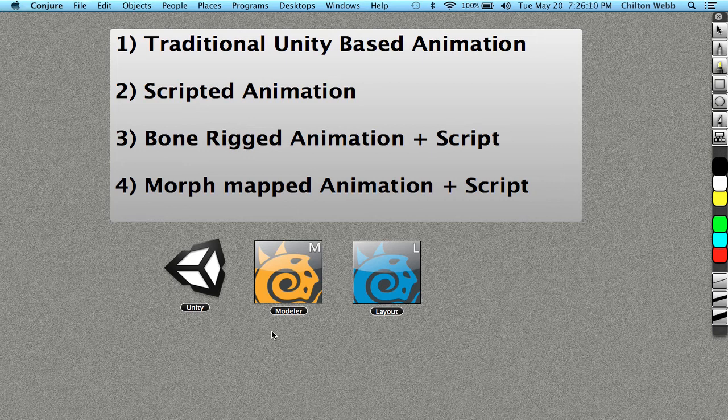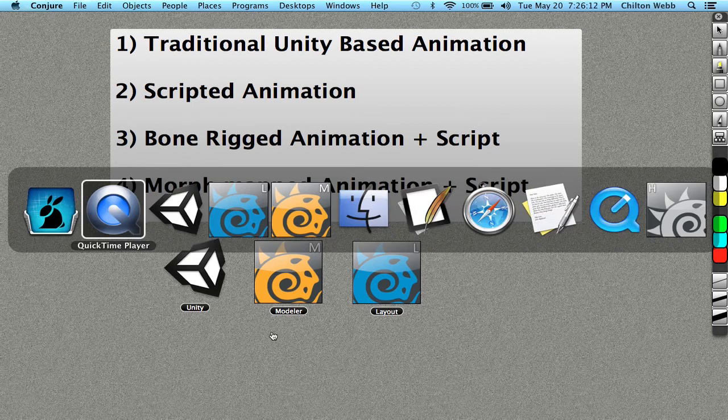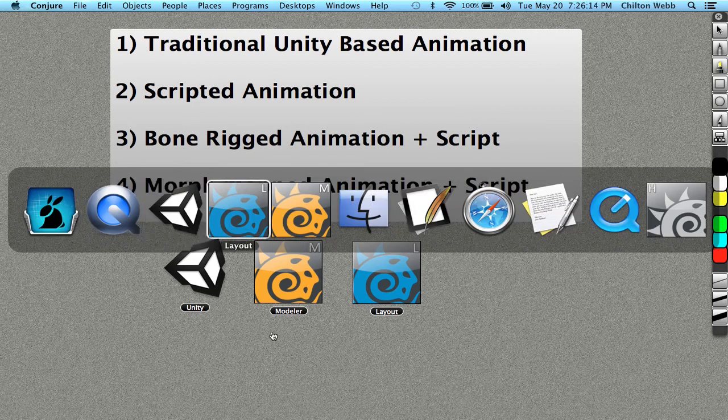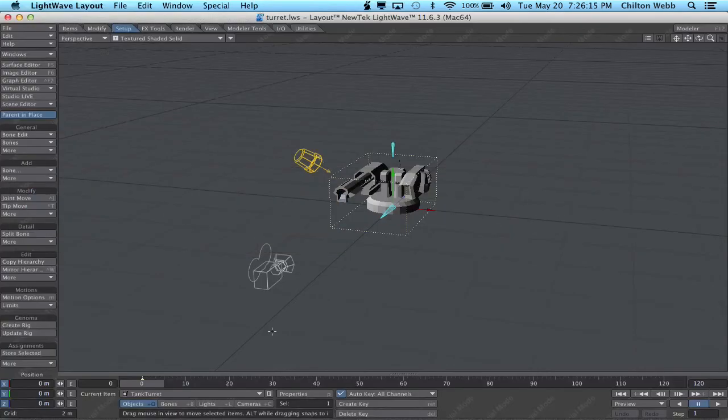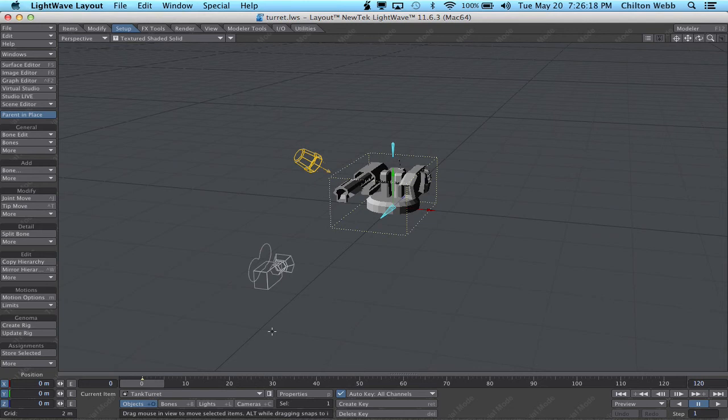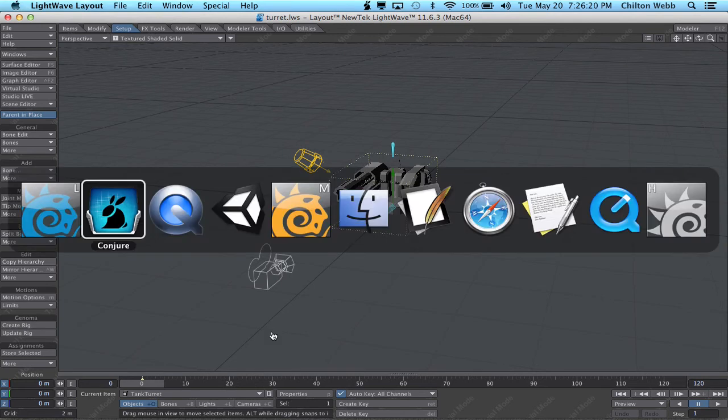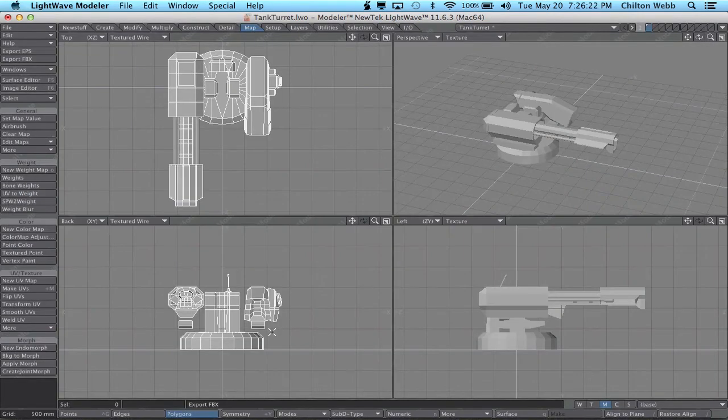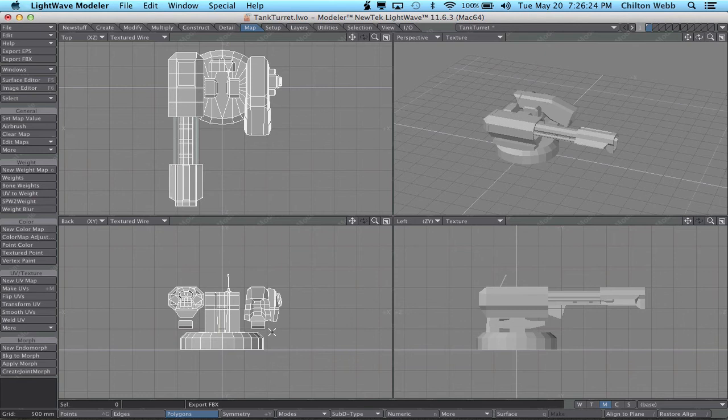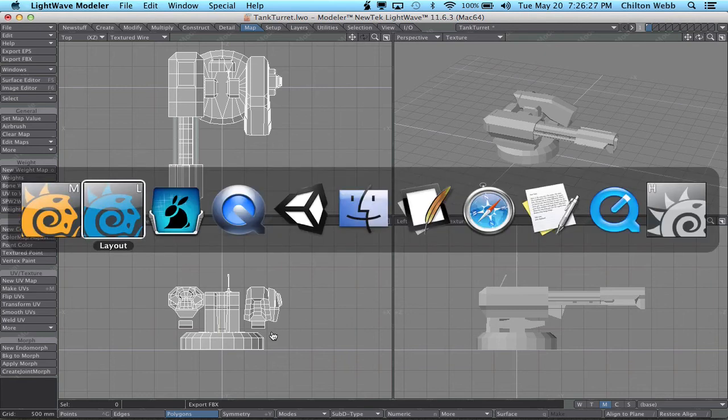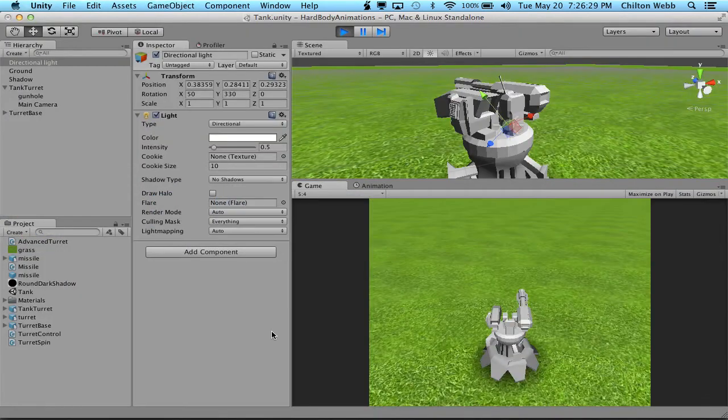Bone-rigged animation, which is where you create a bone system and you rig your object, even if it's not something that normally would have bones, and you control those bones to control the animation. And then lastly, we'll hit Blend Shapes, also known as Endomorphs, also known as Morph Maps. And we'll control those Blend Shapes inside Unity using scripts also.